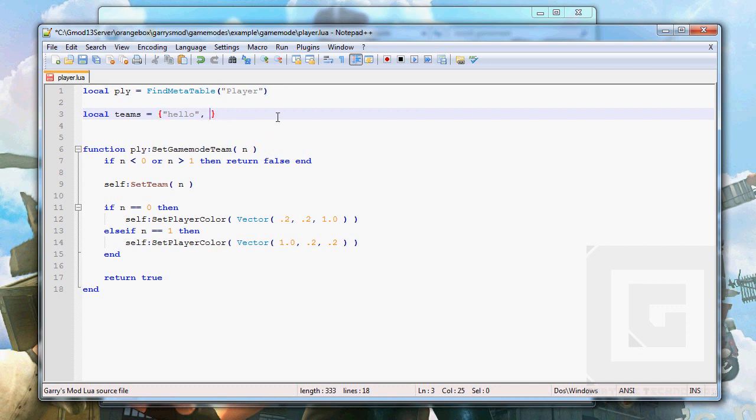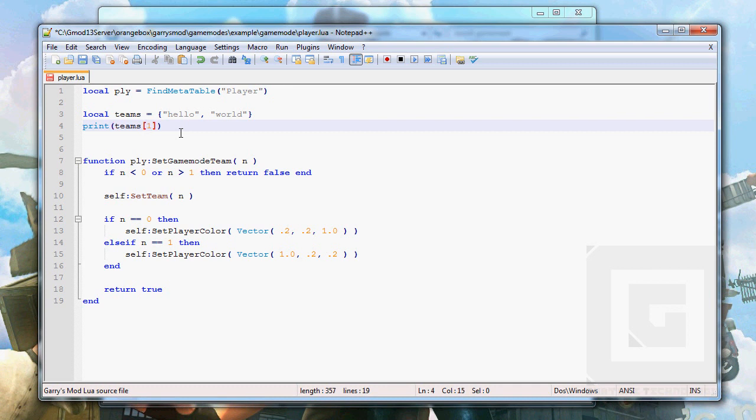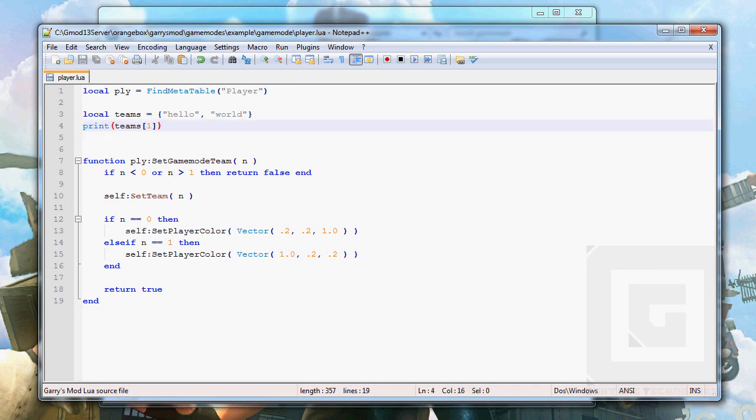So if we say Hello World, if I wanted to get only Hello out of this, if I wanted to print Hello, I would have to do this: teams, punctuation, sorry, one.